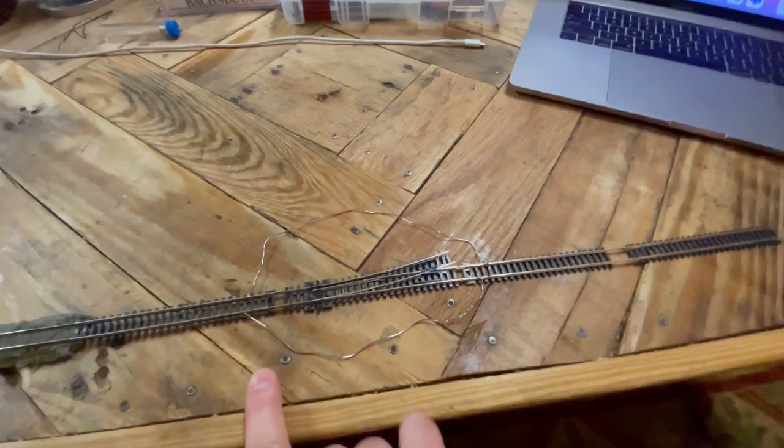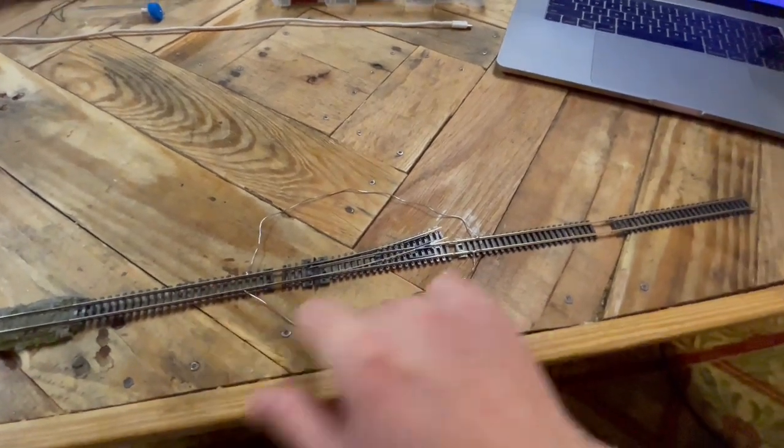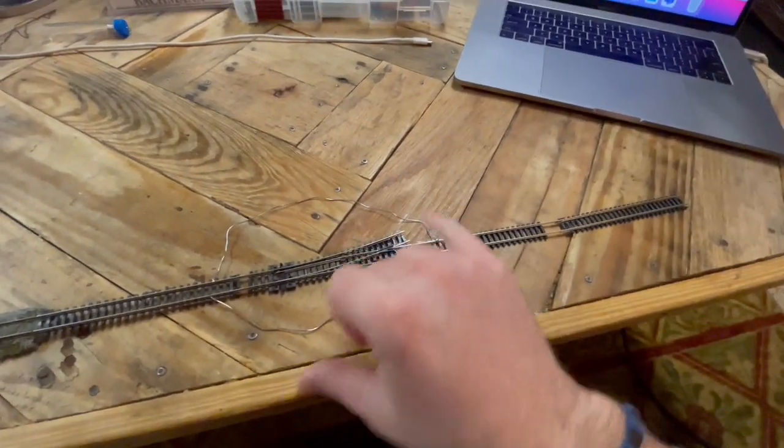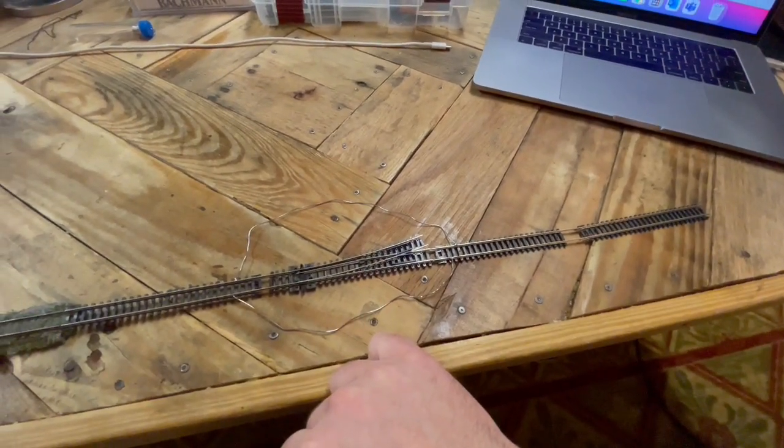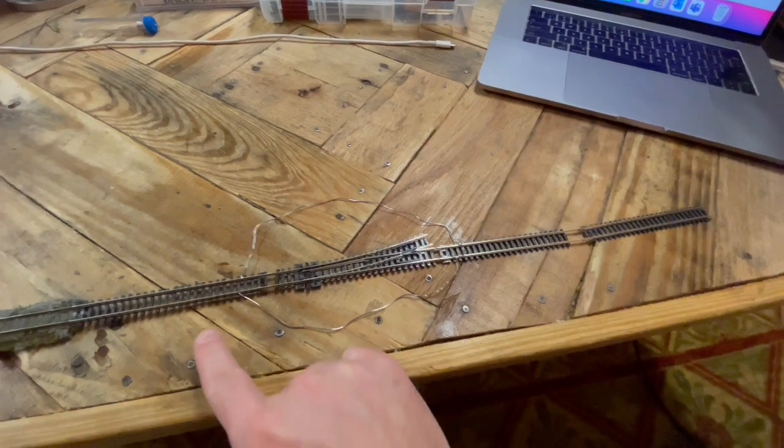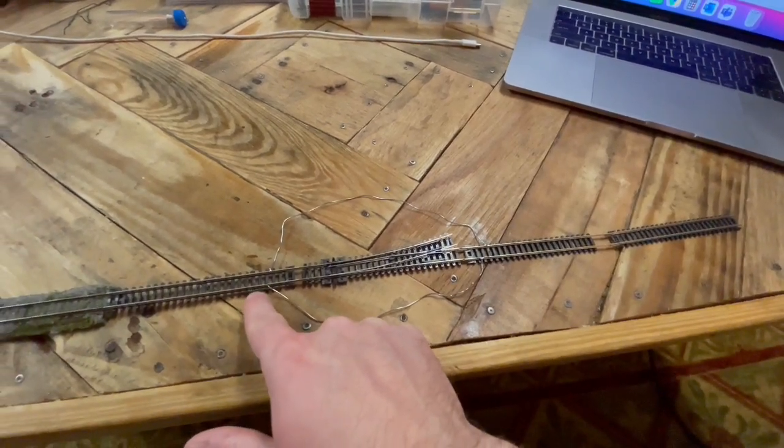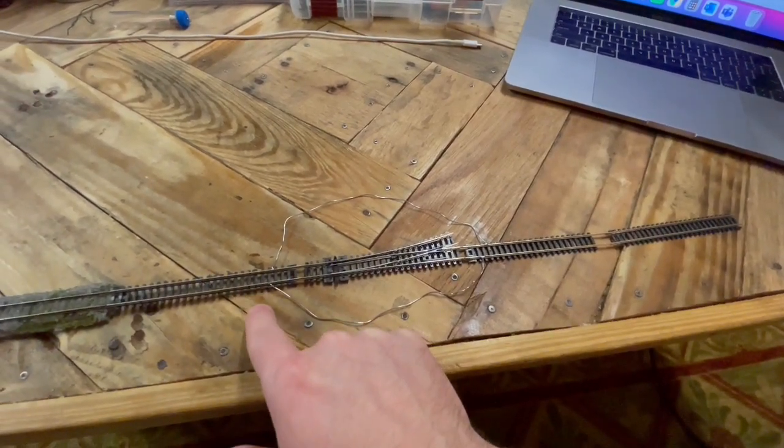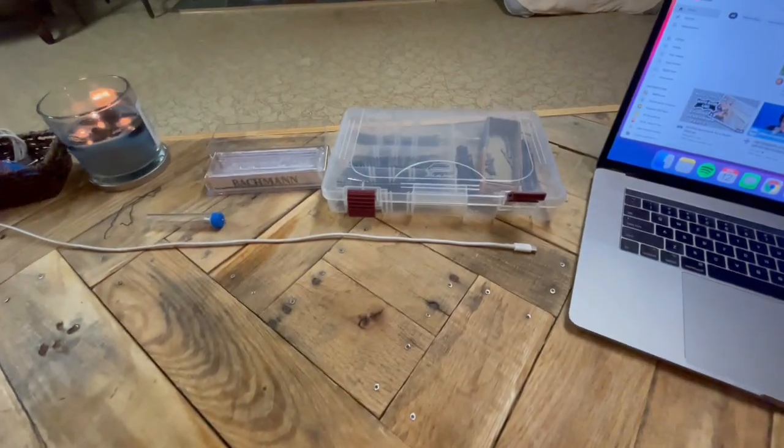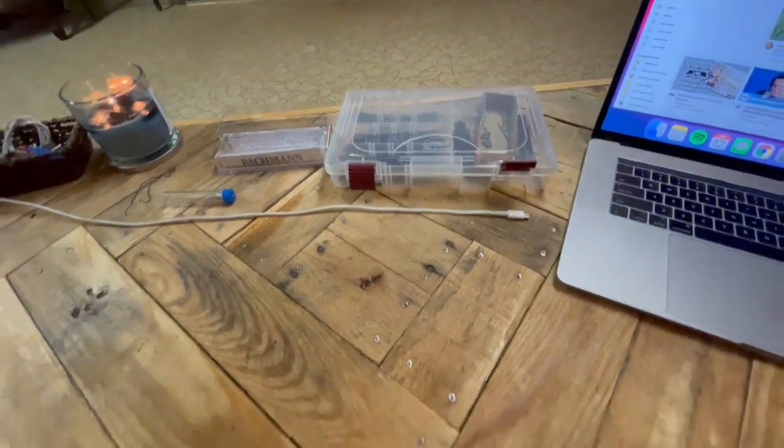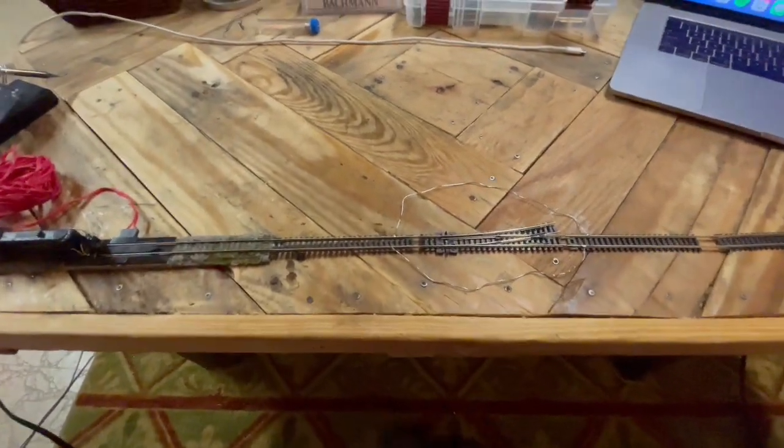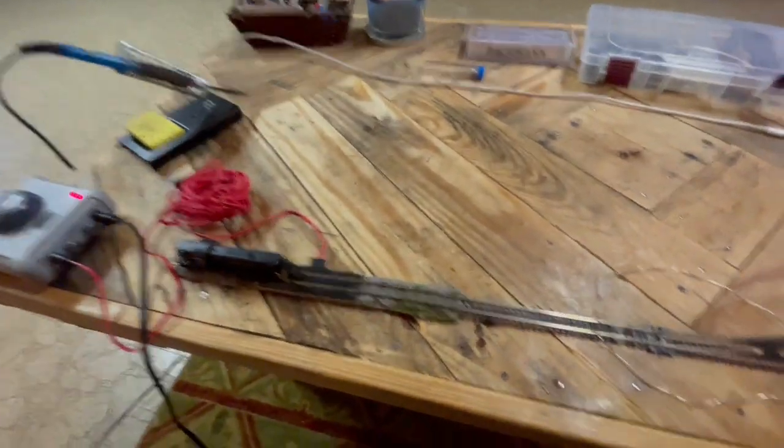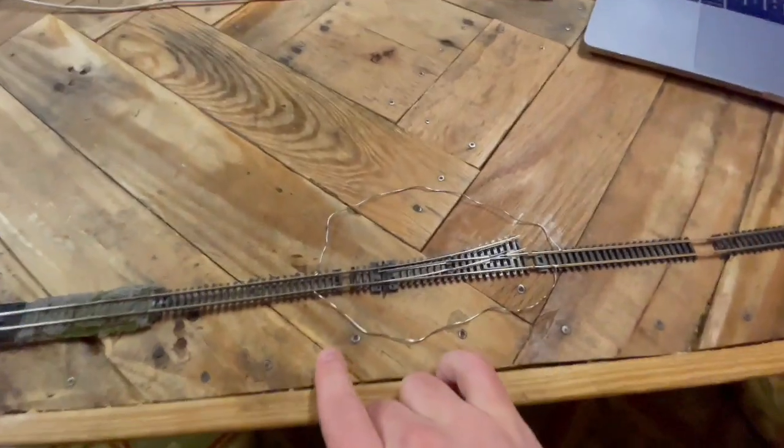I will never use plastic base sectional track again. Atlas code 80 flex and I'm definitely going to use some sectional track in areas. The flex is super nice for the bulk of everything but there will be some sectional track that I'll be using.